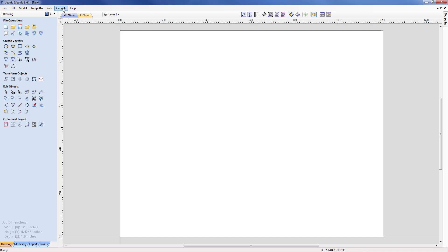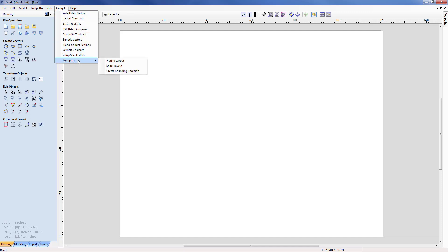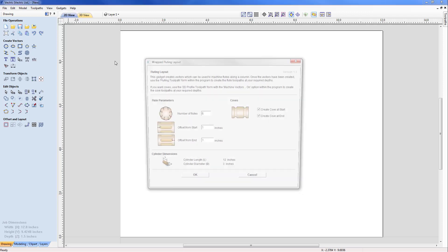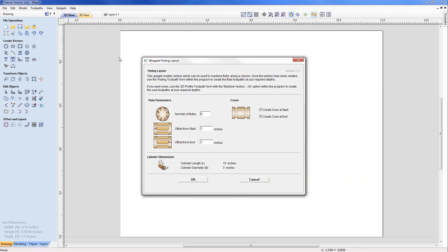This will be open to those of you that use V-Carve Pro or Aspire. If we select the gadgets now and underneath here we have wrapping, and we have the fluted layout. This will pop open a form, one of the gadget tools with a brief explanation of how it works and a number of parameters before clicking on OK which will create the necessary vectors.